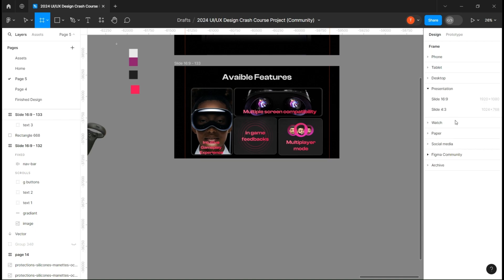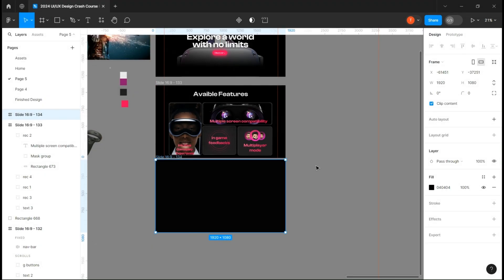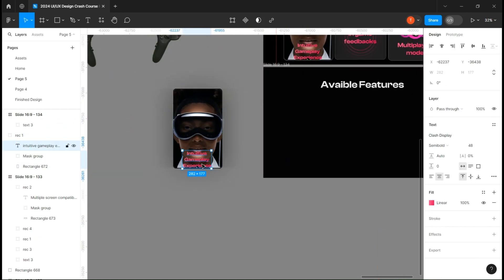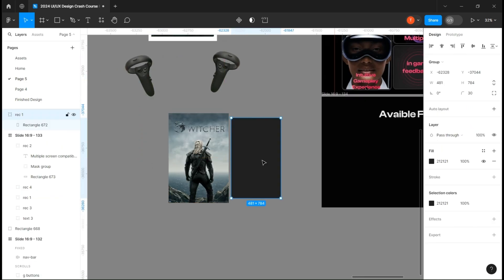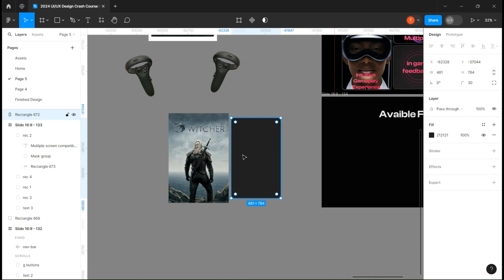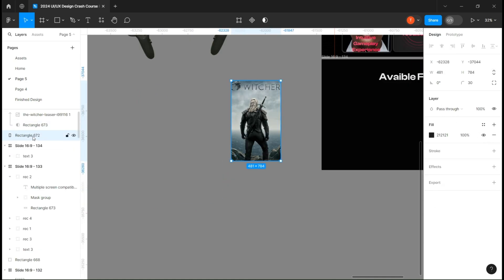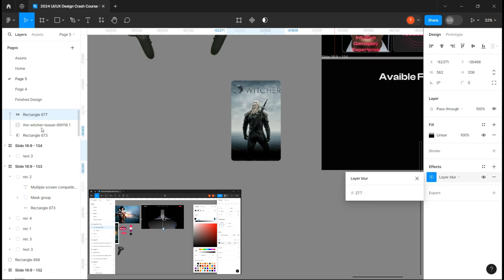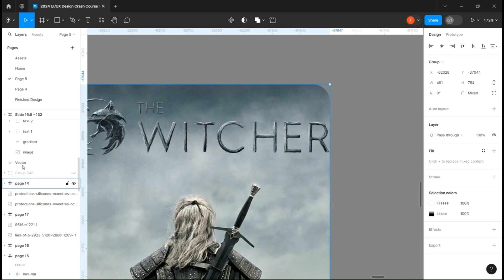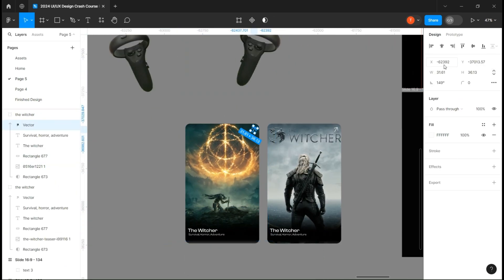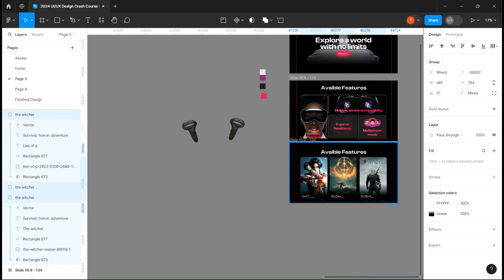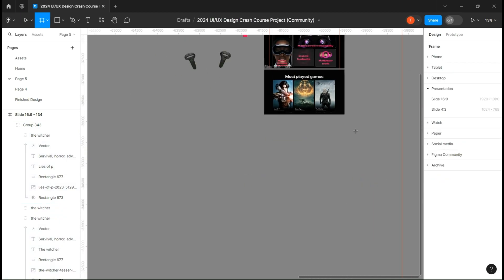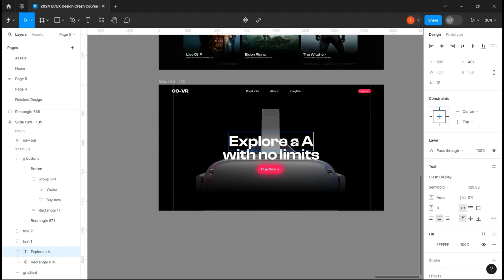Create a third frame and copy the mask group again. Duplicate the first rectangle and delete everything except its shape. Add our first image over it and make a mask group. Create a rectangle and do the same thing you did on the first page to create that black gradient. Add your text and create one for each game, then add them on the page. Copy the first page and change its text and add the two controllers in it.